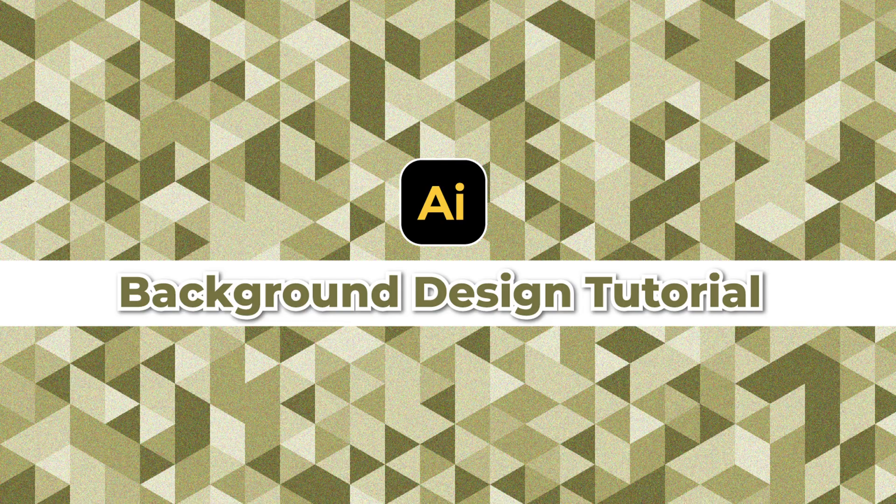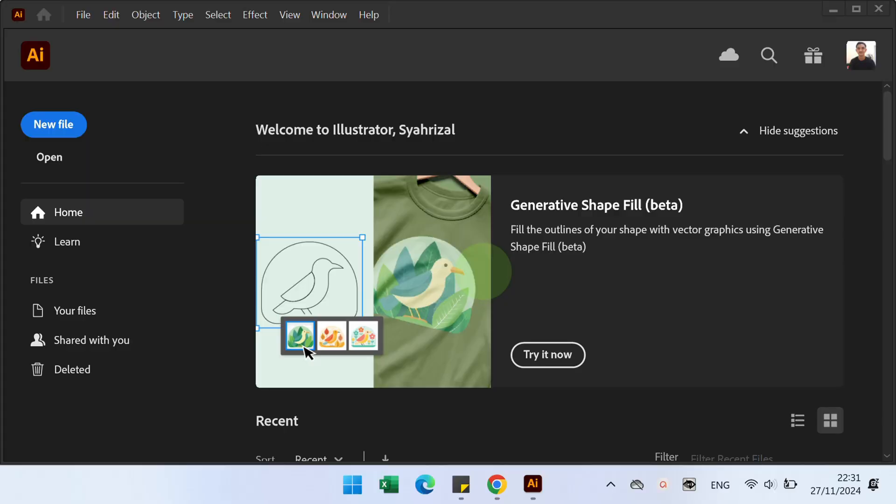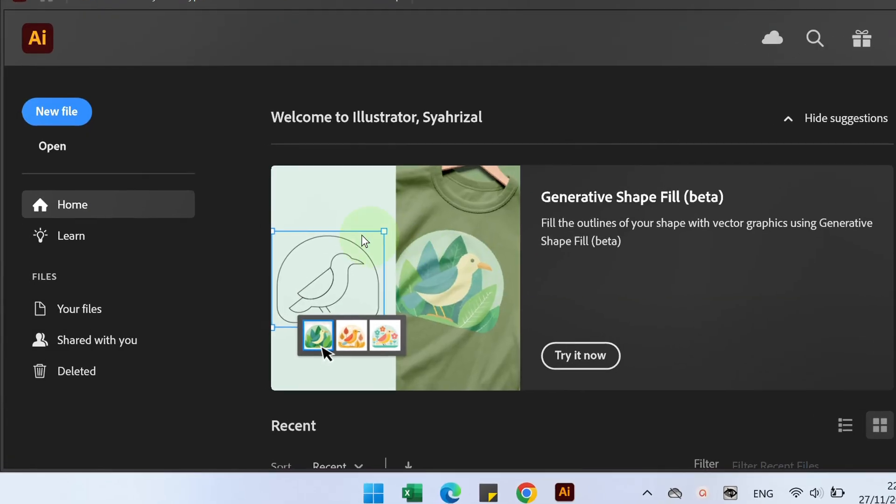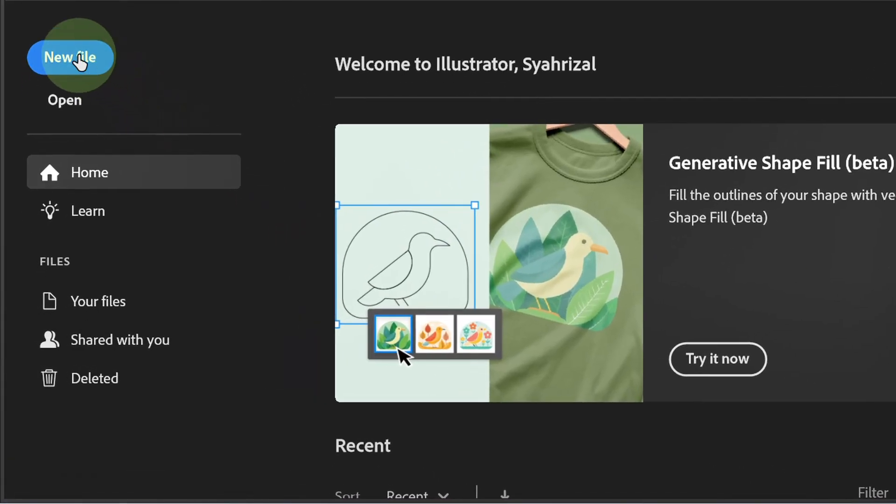Follow the steps on how to make an abstract background like this in Illustrator. Let's start with a new document.